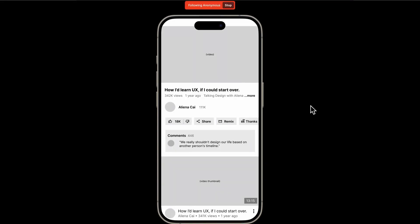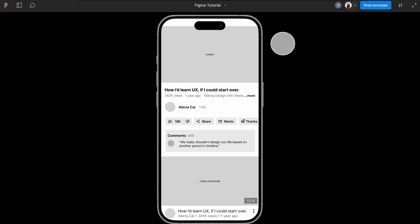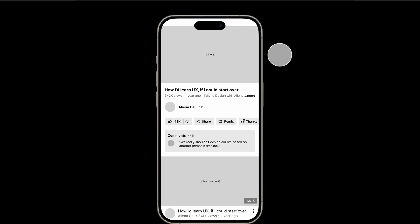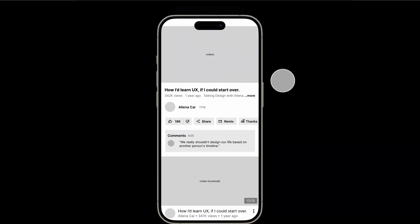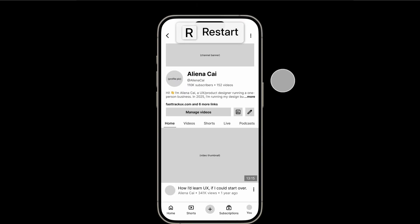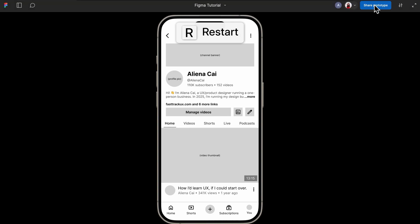Before you go, I also want to point out a common mistake many beginners make here. Before sharing your prototype, make sure to press R to restart it to the starting point of your flow.